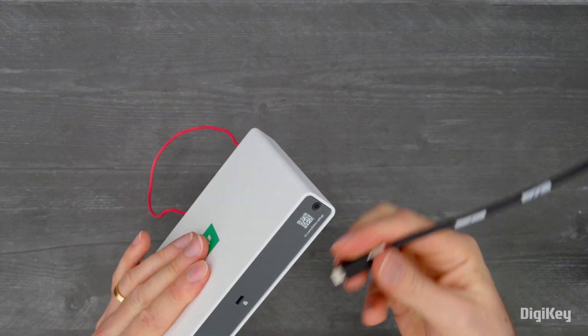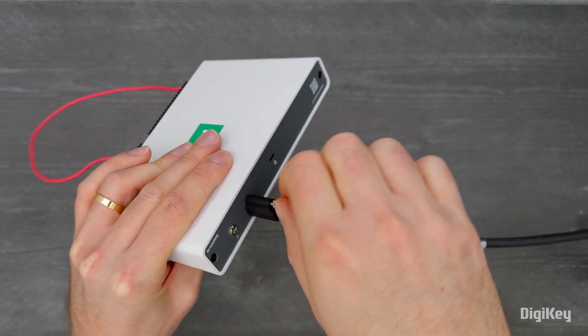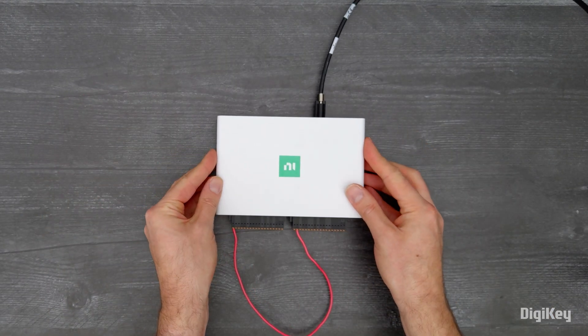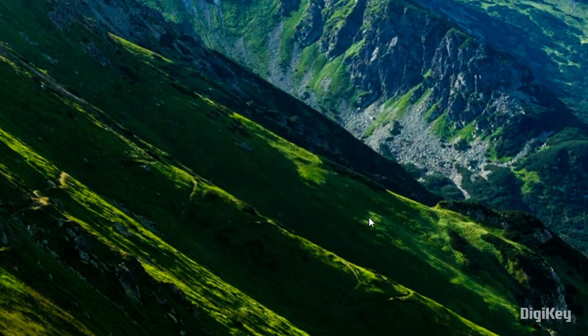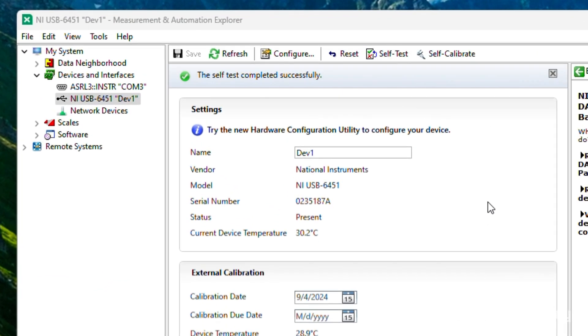Connect the MEO DAC device to your PC using the supplied USB cable. NI DAC-MX will open automatically once your device is connected. In the device monitor, select Configure and Test this device, then run the self-test to confirm successful chassis installation.